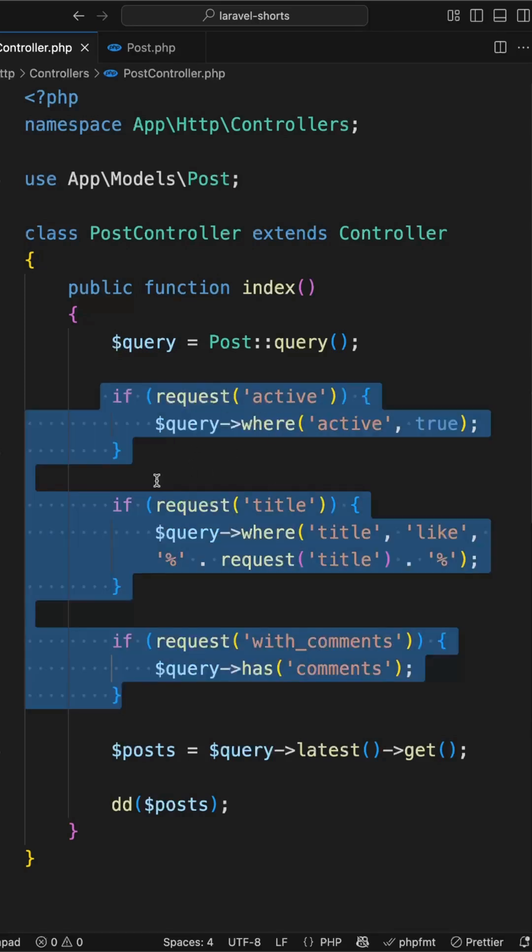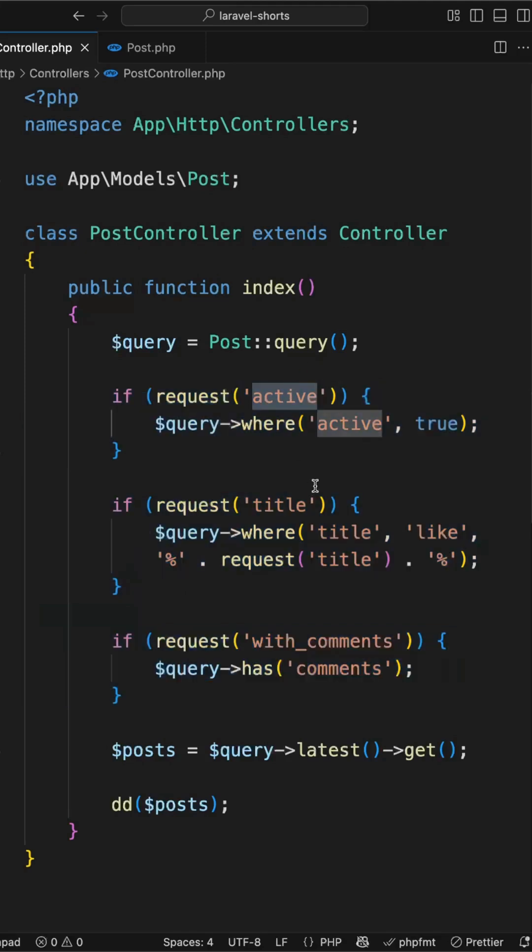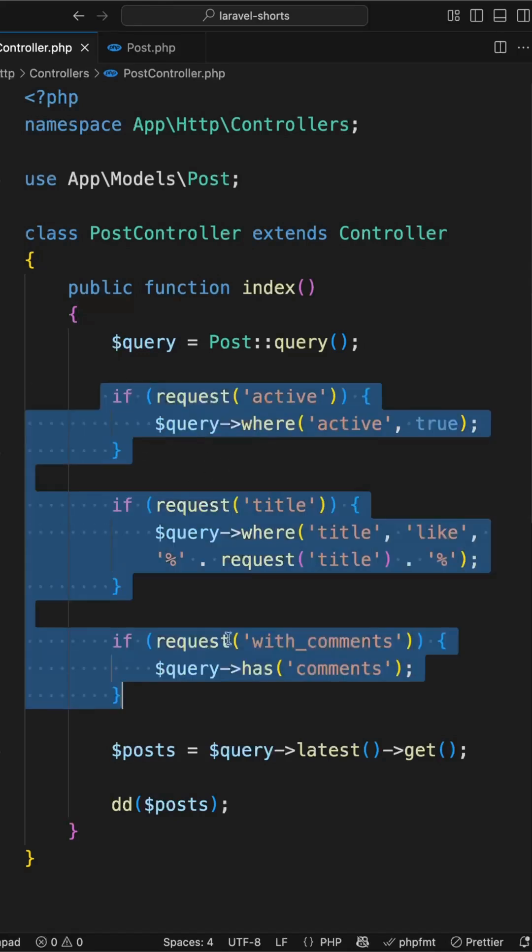Currently we have a total of 3 if conditions applied to filter the post based on active, title, and with comments. Now later if it increases up to 20, is it good to add 20 if conditions? No, that is not a good way. So let's make it clean by using when method.